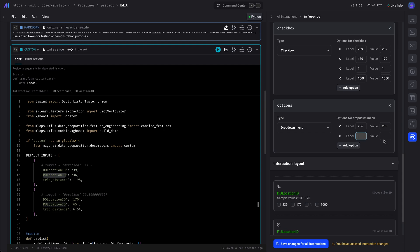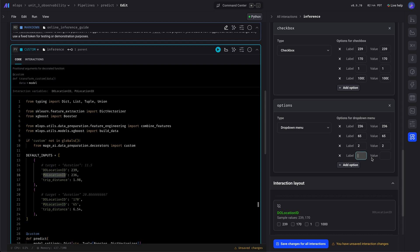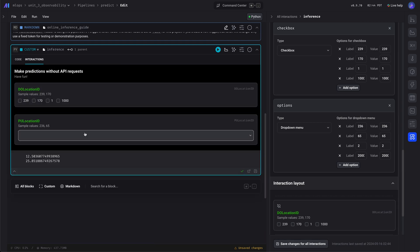And these interactions, you know, they can be used by non-engineers on your team that may want to play with it or get some predictions. And here you go.